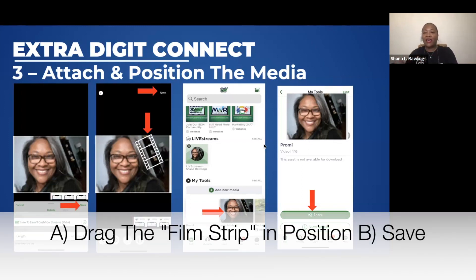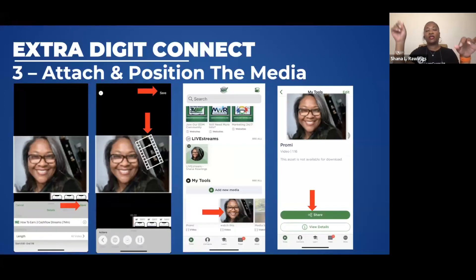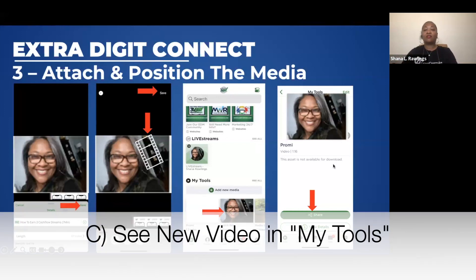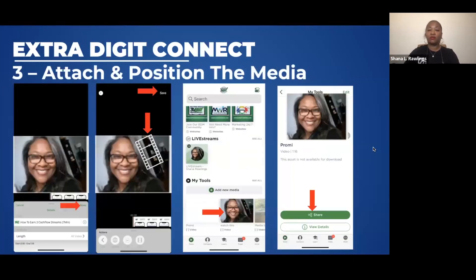Drag that film strip into position to where you told your prospect to go or where you want it to go, then we'll freeze there. Once you hit Save, you've got your thumbnail in the correct place. Hit Save in the top right. That video, armed with the seven-minute video thumbnail, should now be down in your My Media or My Tools. Unless you personalized it with someone's name, you can keep this and continue to use it — it's totally generic and you should be able to use it with all your prospects.